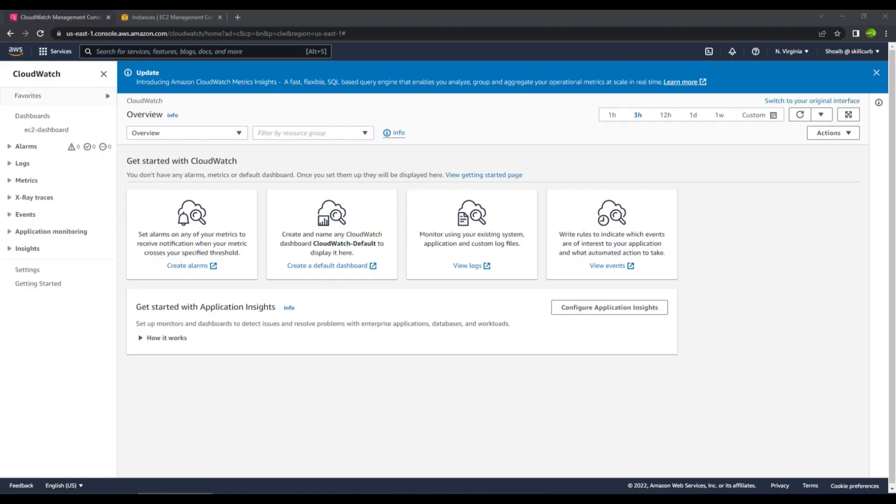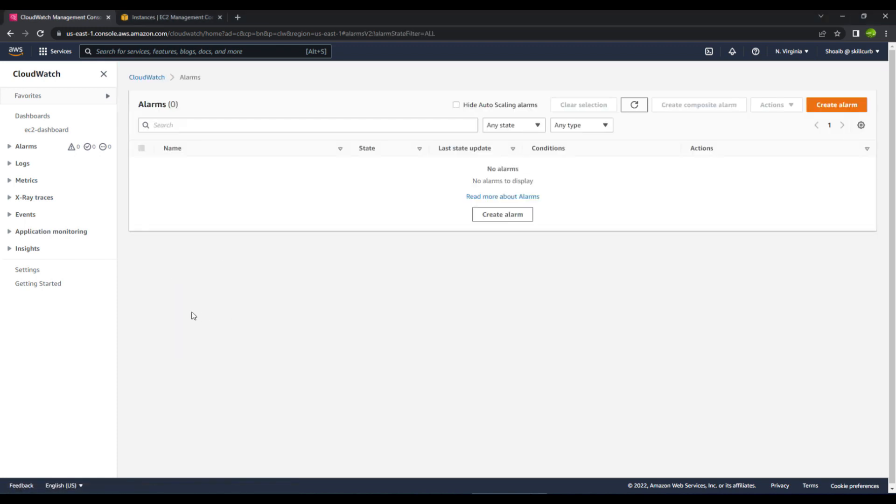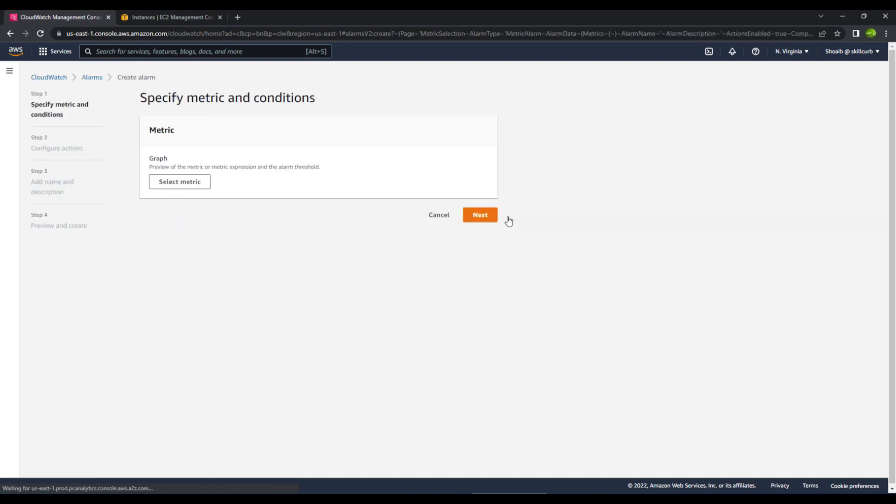When you land on your dashboard for CloudWatch, you will see an option over here that says to create alarms. As of now we do not have any alarm, so we will go ahead and create our first alarm.